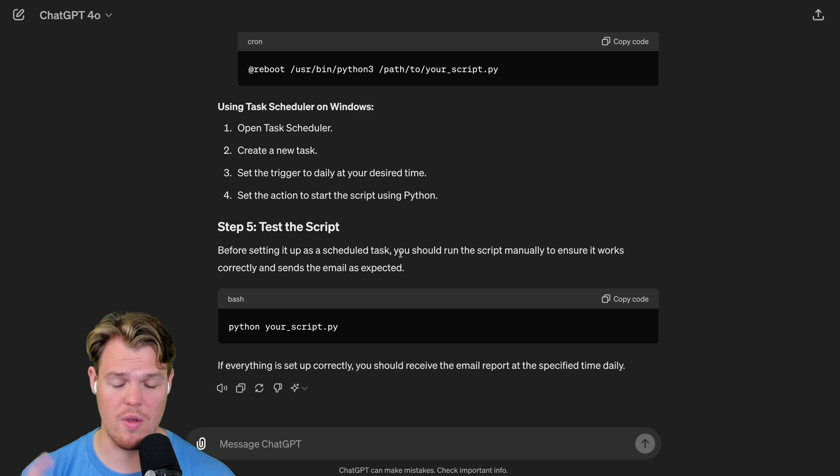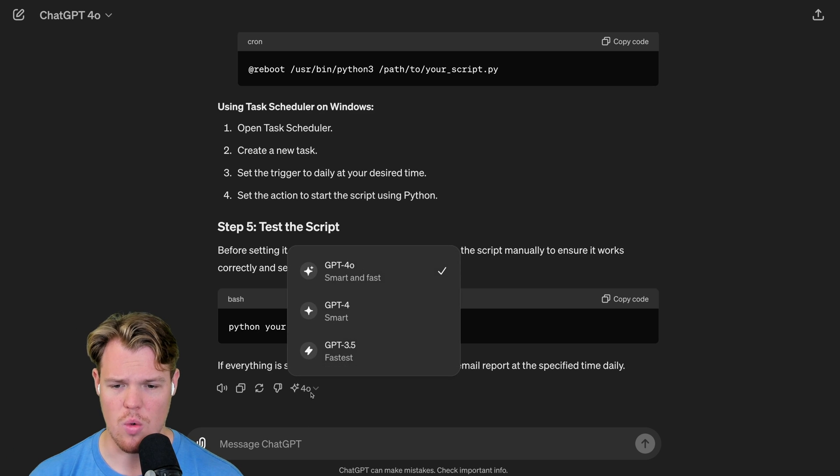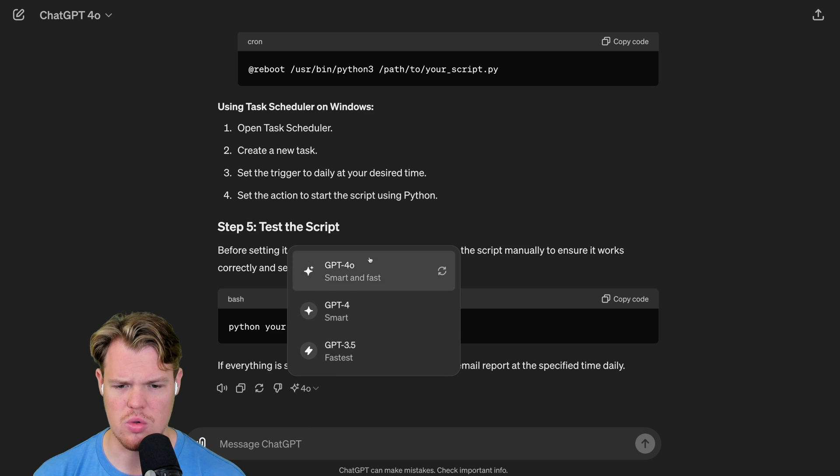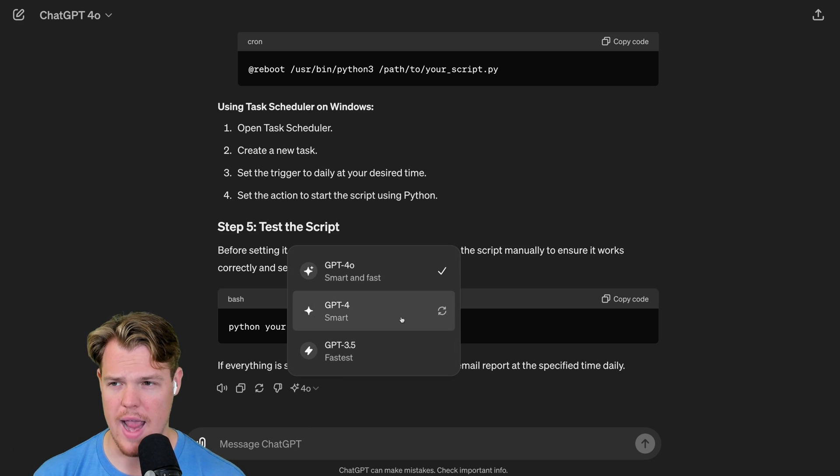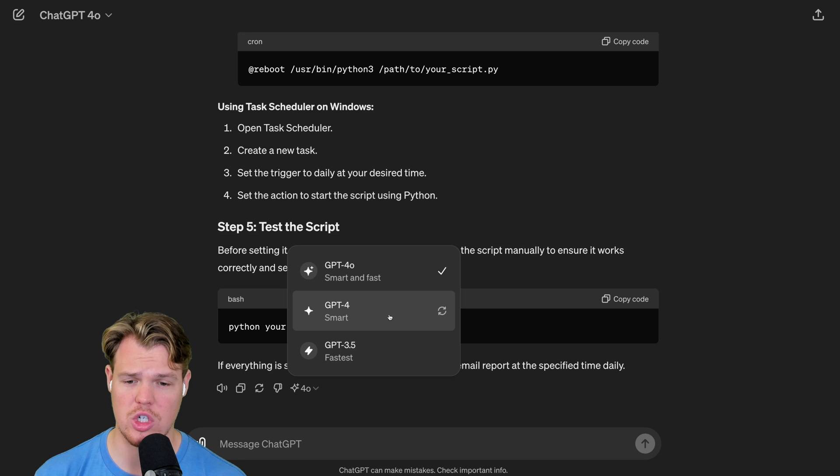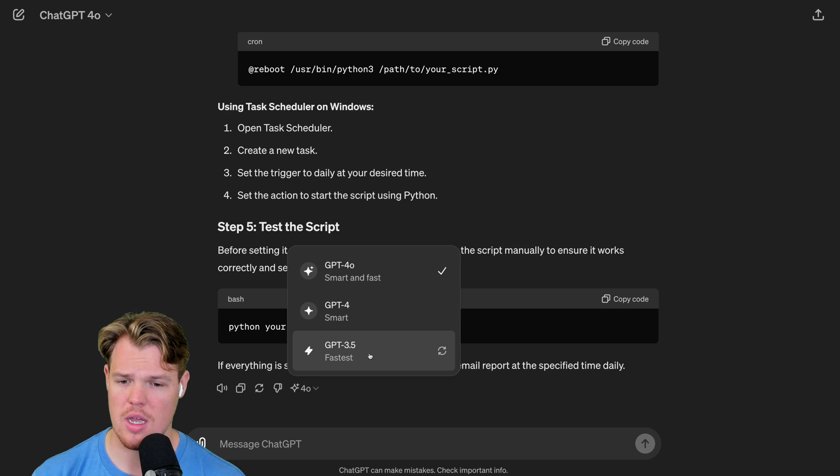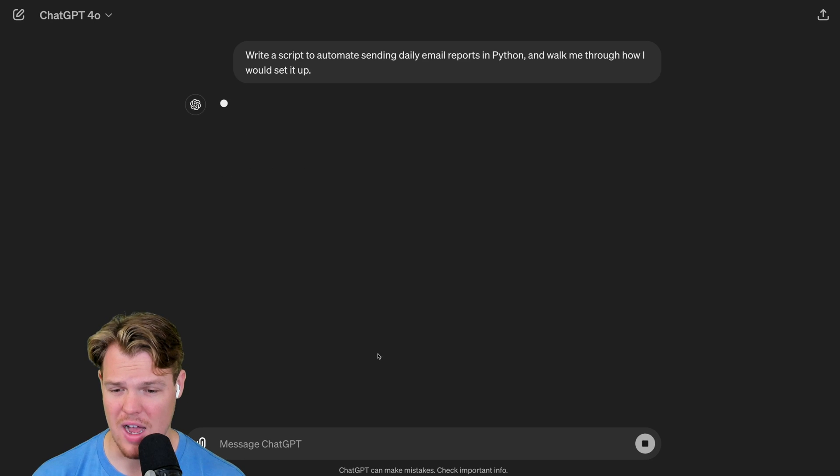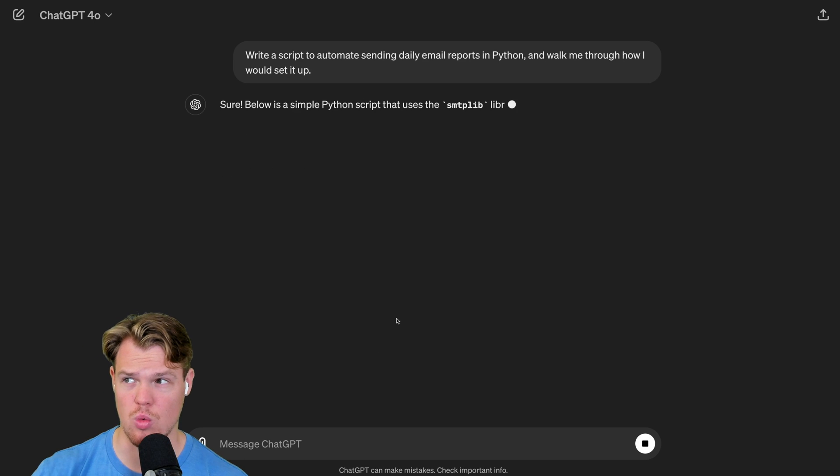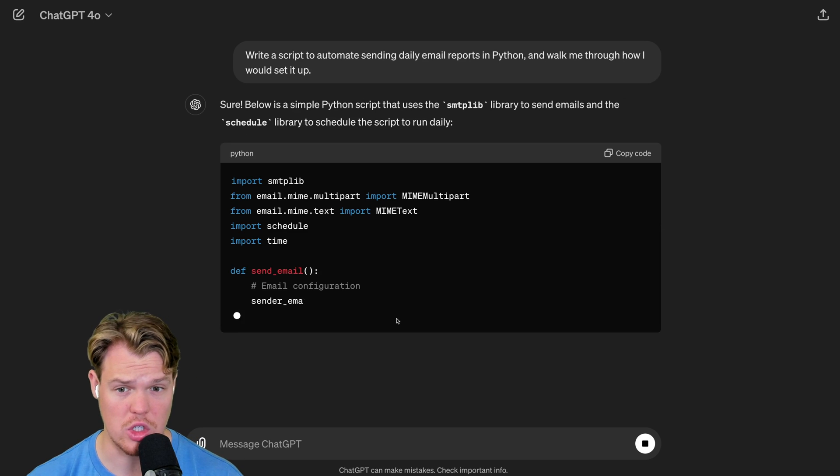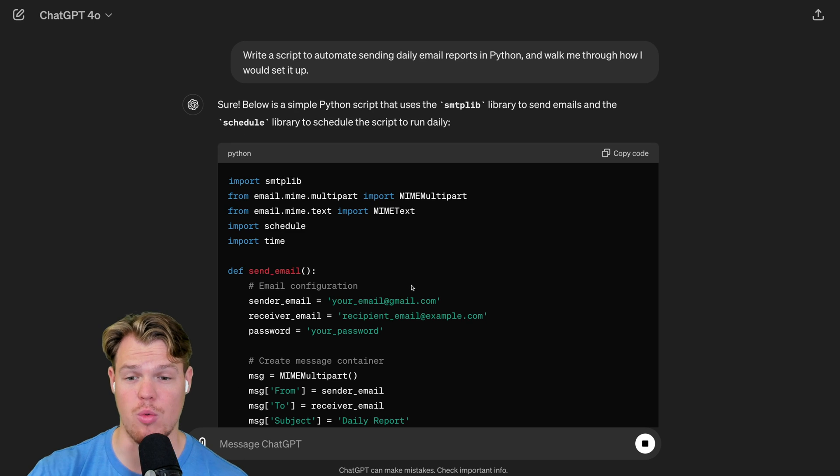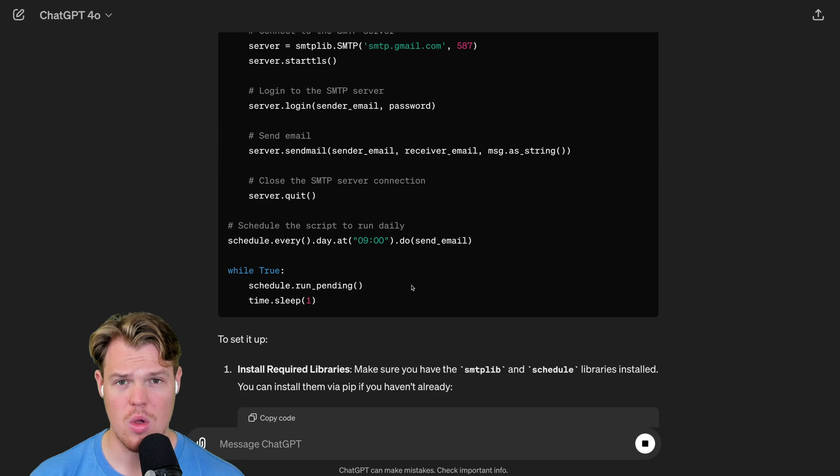Also, with this new UI update, we have the ability to switch and re-answer a question within the chat itself. So for example, if I didn't like that answer, I could go to 3.5 and have it re-answer the question, but with the 3.5 model.